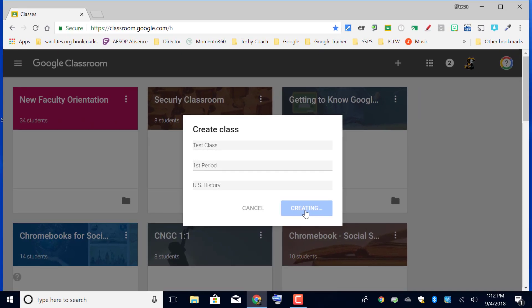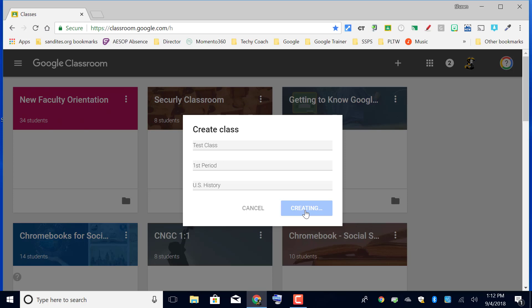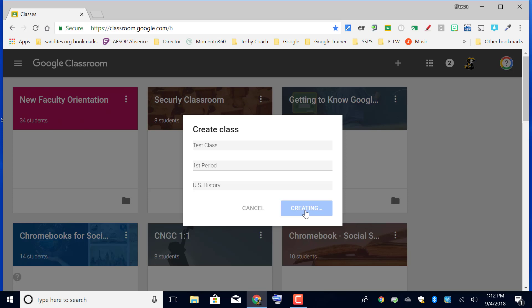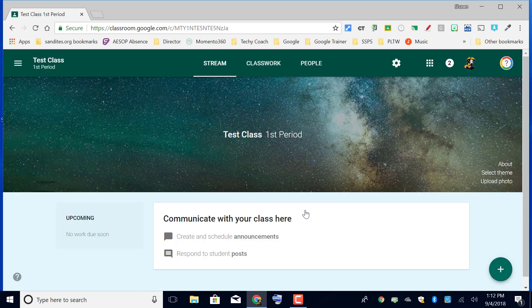It's going to create my course with that title, section, and subject, and it will appear in my dashboard as you see here, but it will automatically open it. So here we are.